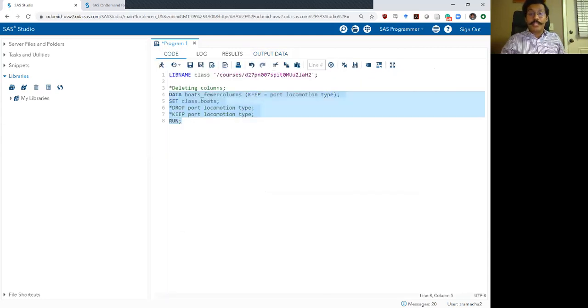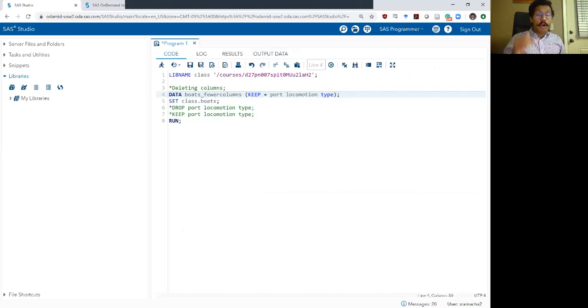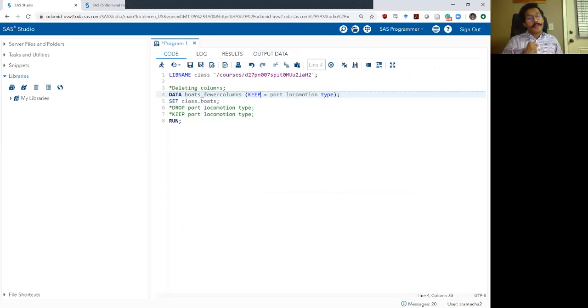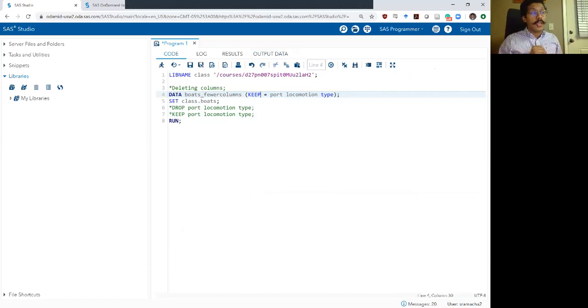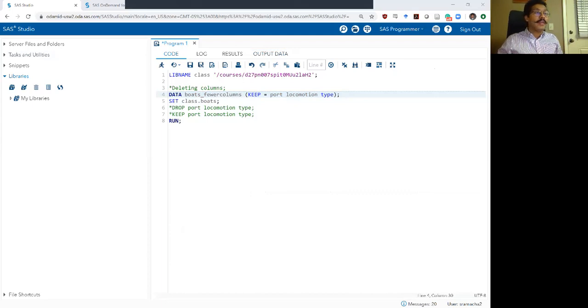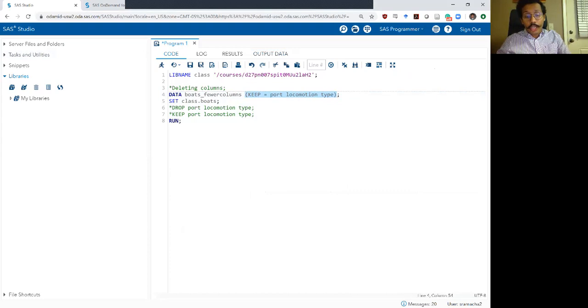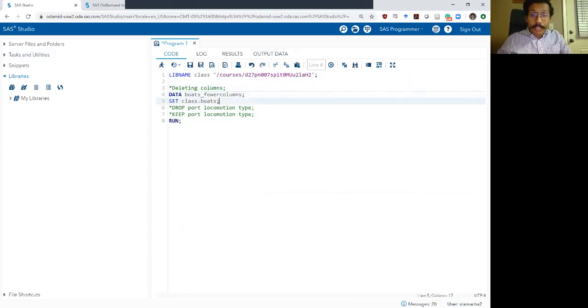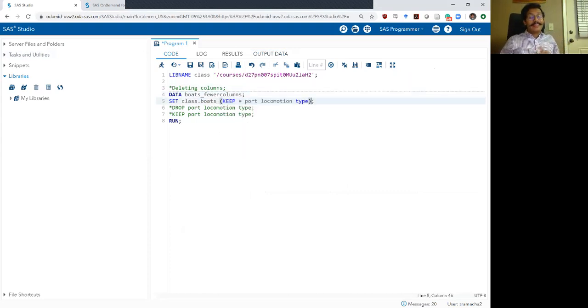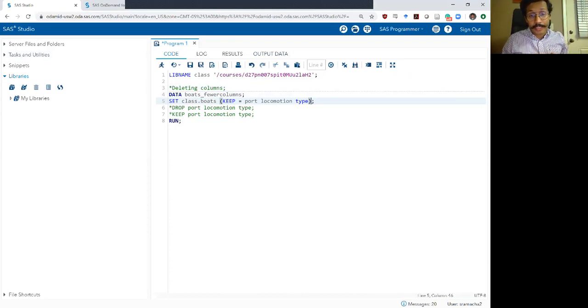So drop and keep statements work similarly whether they are between set and run or whether they are added as an option for my data statement. But there is actually a third way you can drop or keep variables in SAS. And in that way, you actually add it as an option, not on the data statement, but on the set statement. And the syntax for doing so looks exactly like adding it as an option in the data statement.